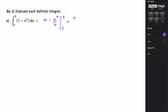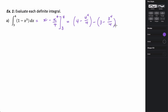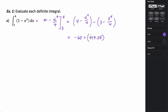We plug 4 in everywhere we see an x: 4 minus 4 to the 4th over 4, then minus plugging in 3: 3 minus 3 to the 4th over 4. So 4 to the 4th divided by 4 is 4 to the 3rd, which is 64. So 4 minus 64 is negative 60, minus 3 to the 4th (81) over 4. Doing 3 minus 81/4 gives negative 17.25. Subtracting negative 17.25 turns into addition, so the integral from 3 to 4 of 1 minus x cubed dx equals negative 42.75.